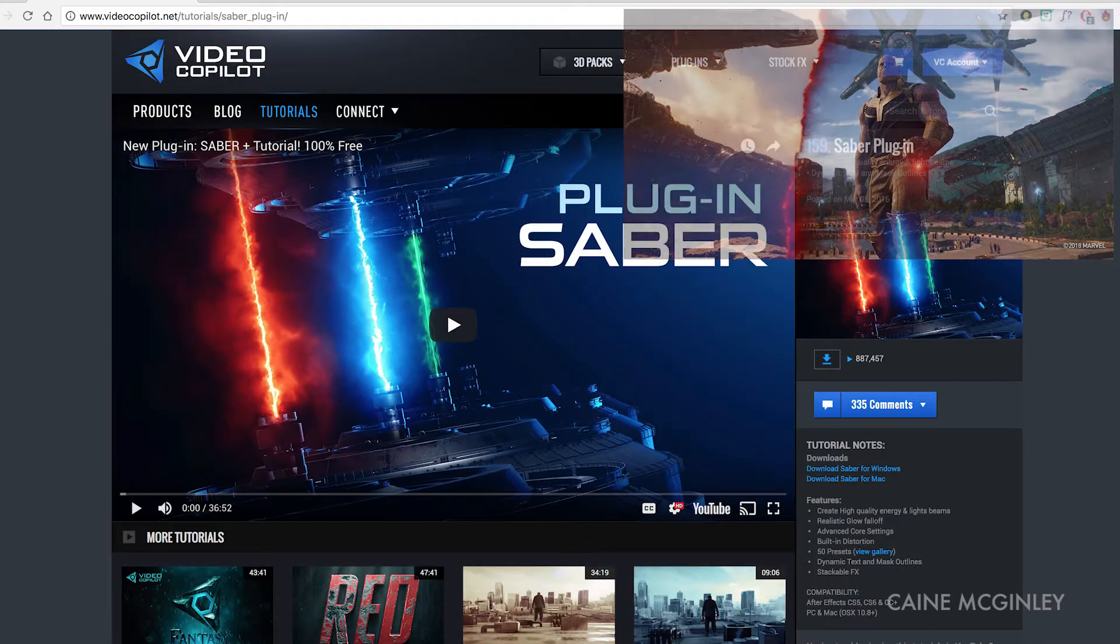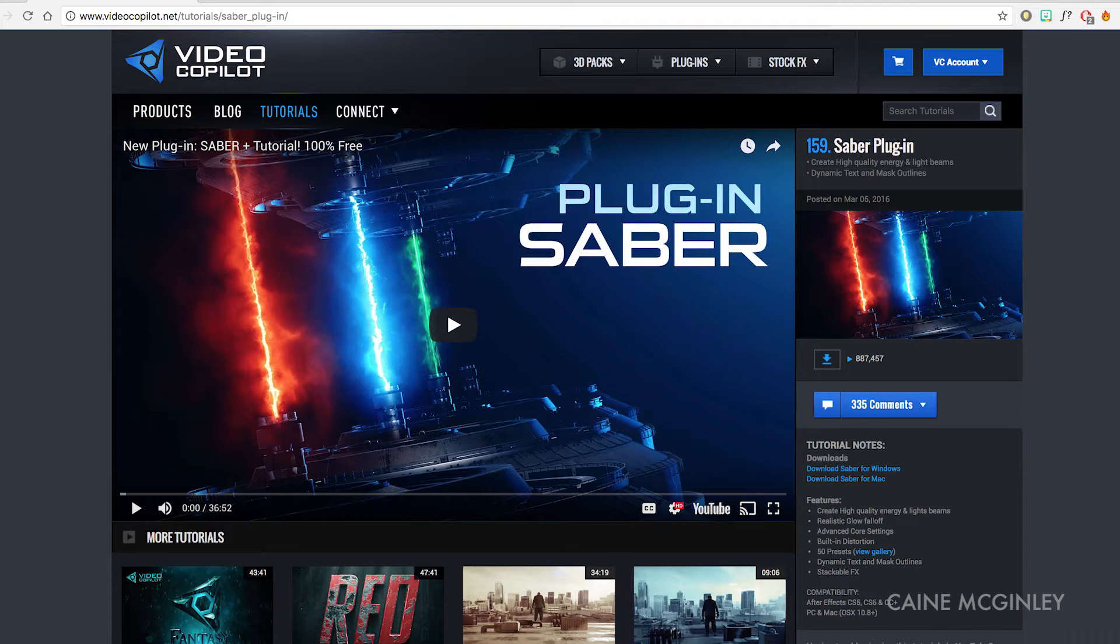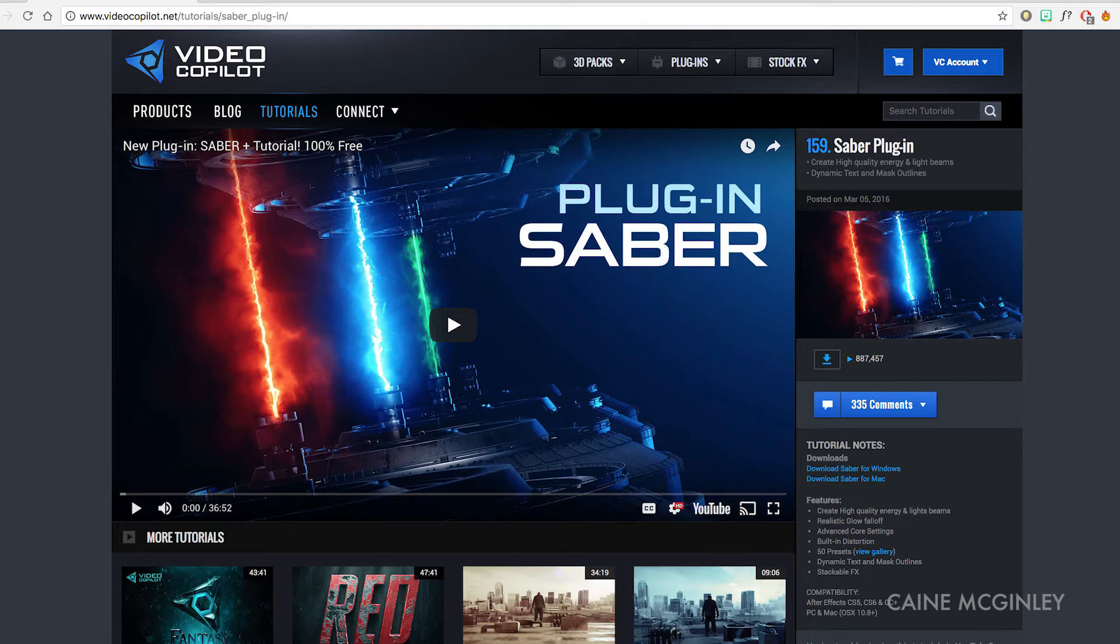First you're going to need to download the free plugin Saber by Video Copilot. I'll leave a link in the description for you to download. The installation is quick and simple so you shouldn't struggle getting it installed. Do make sure you restart After Effects if you've had the program already running, that way After Effects can recognize the new software.